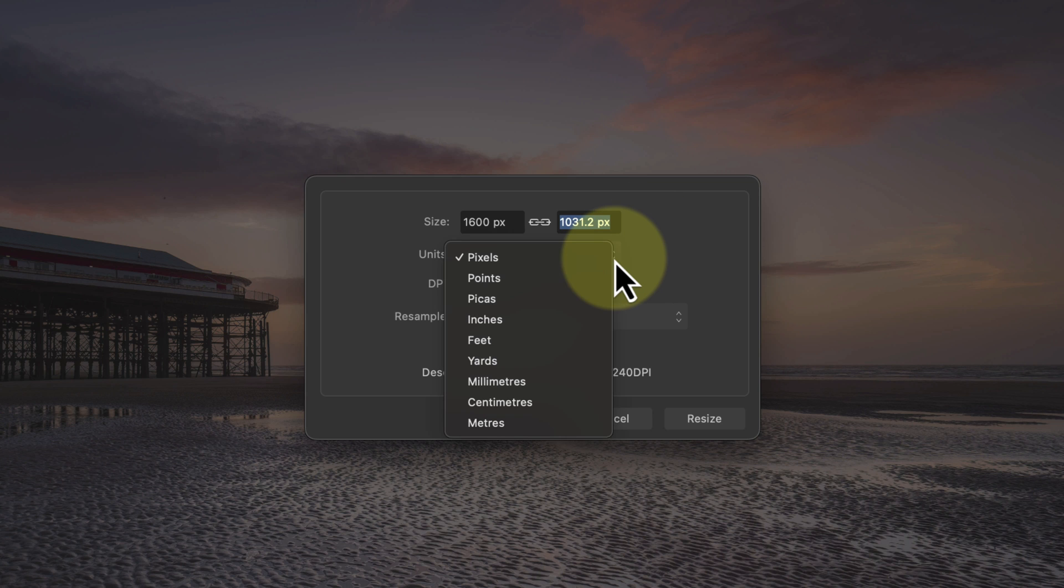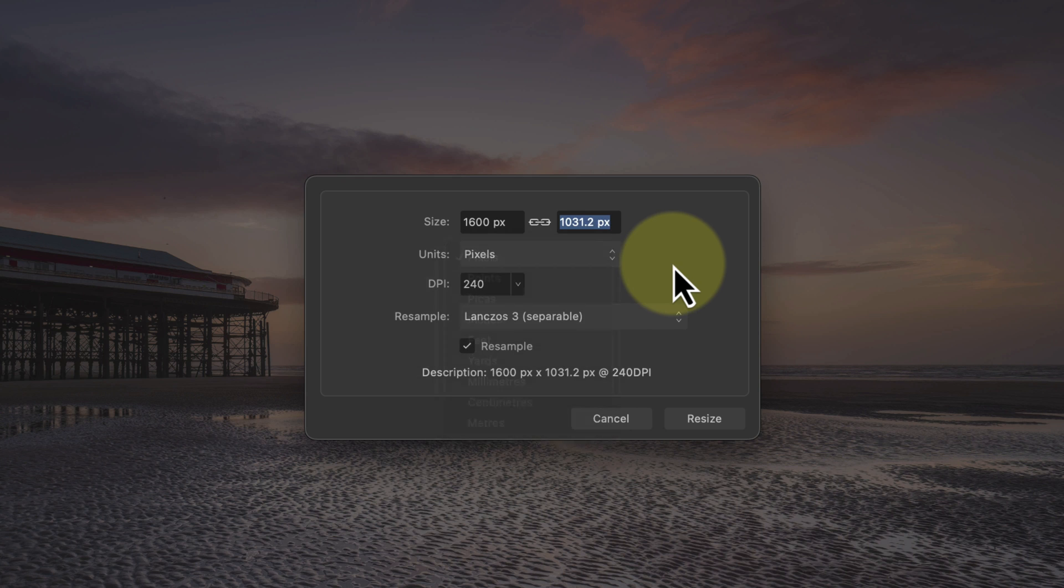The unit is set to pixels, which is why I was able to enter the required pixel value for the size. If you were resizing this image for say a print, we might change the units to a measurement like inches, centimeters, or millimeters. Below this we have the DPI setting. As we're producing an image for display rather than print, we can ignore this.